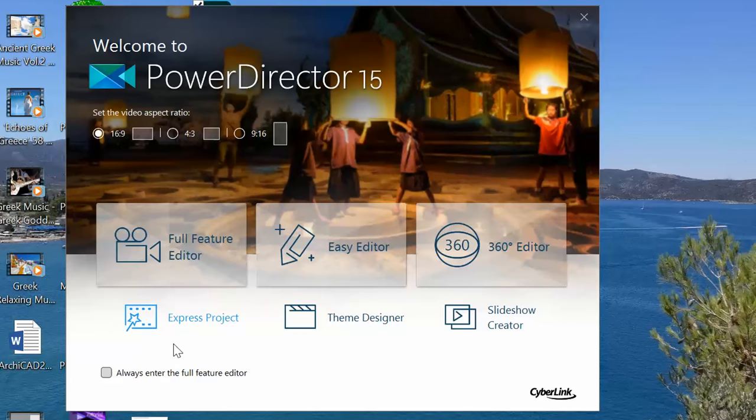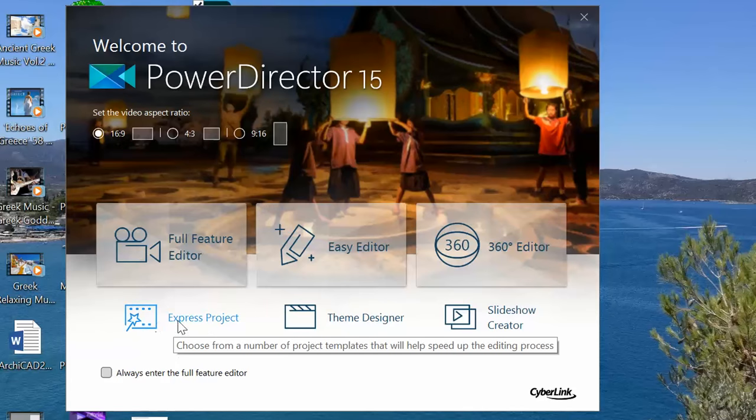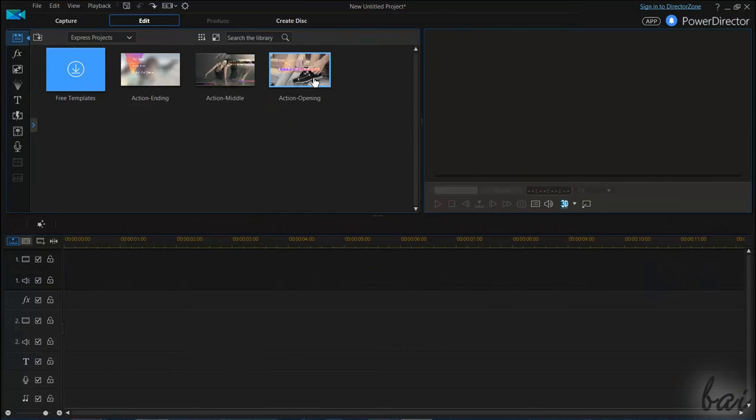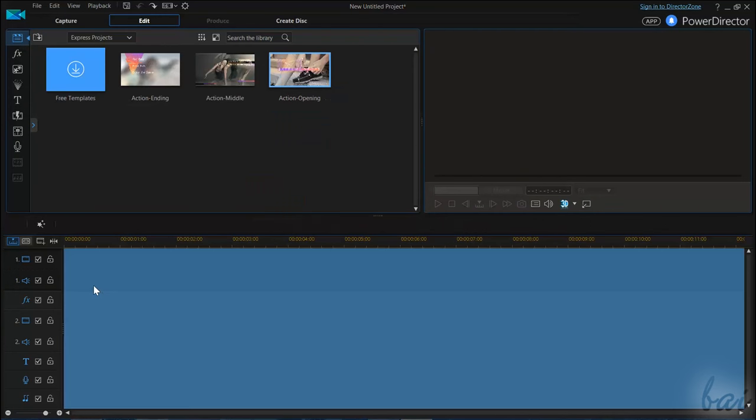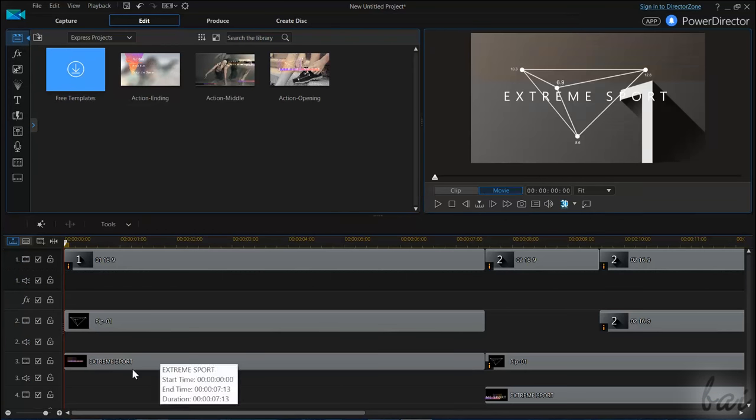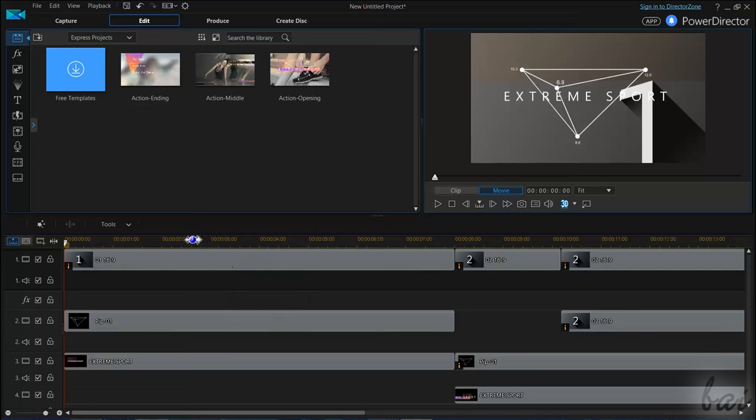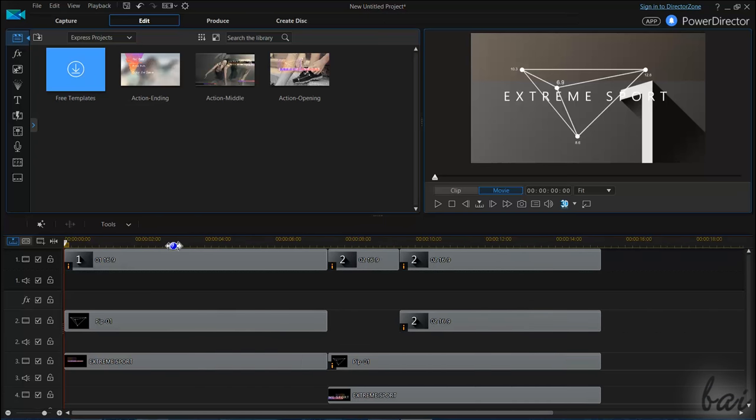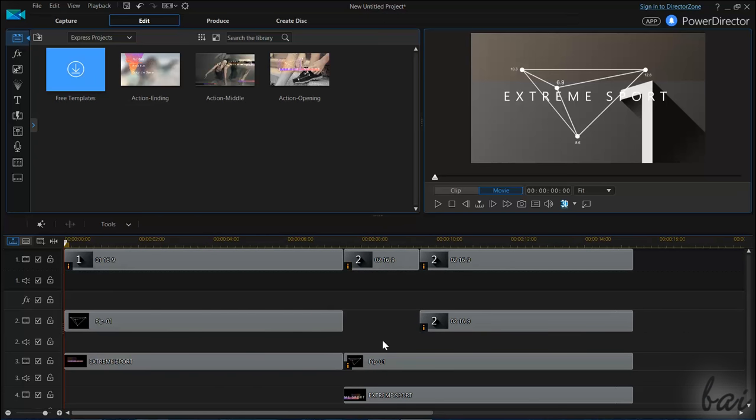Also, there's the amazing Express Project feature. This is one of the quickest and easiest ways to create professional videos if you don't have time, or use the full feature editor if you are a beginner.